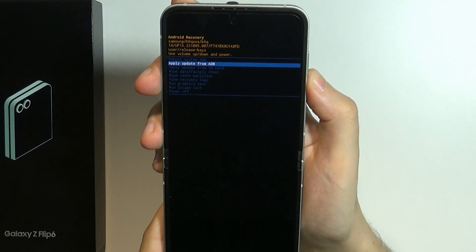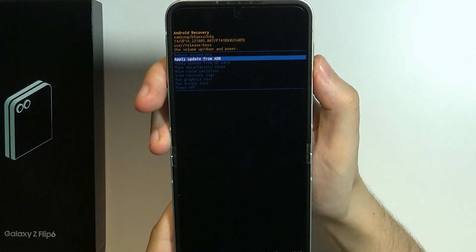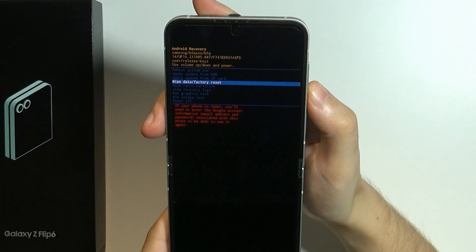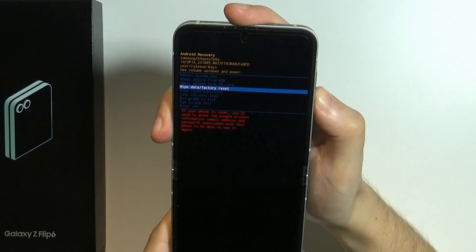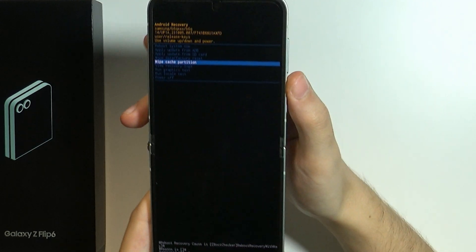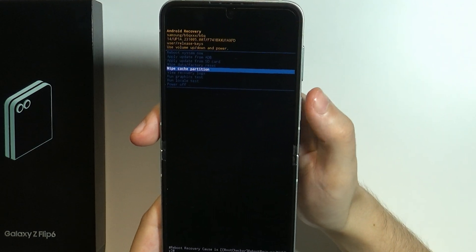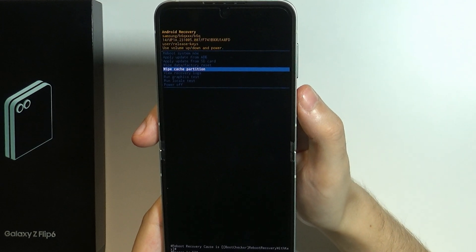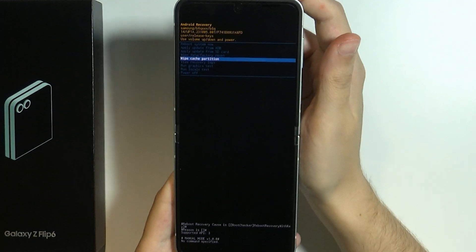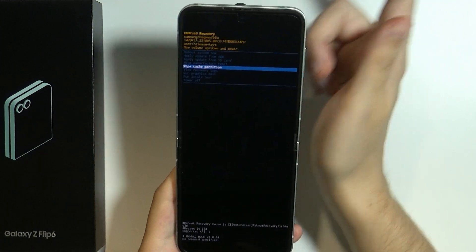We need to use volume up or down in order to navigate up or down. We are looking for the wipe cache partition, which is over here. We need to press the power button in order to confirm our choice. And that's pretty much it.